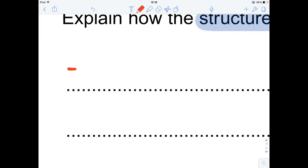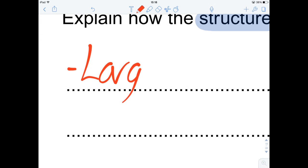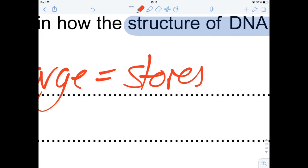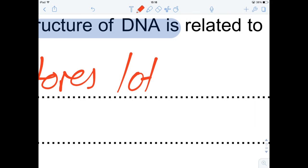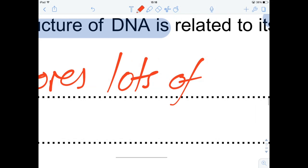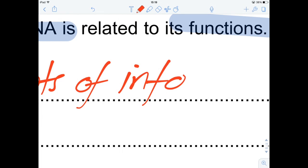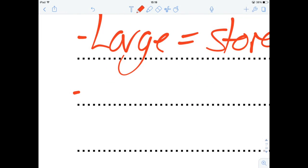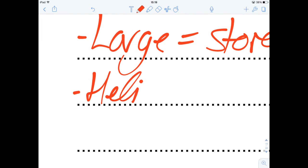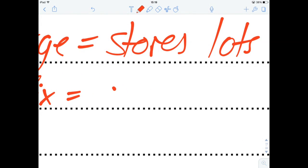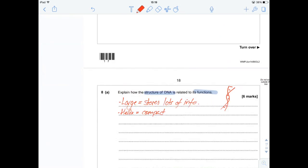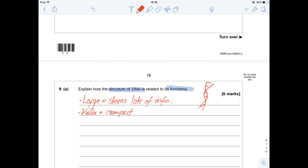First mark: it's large, so it stores lots of data — stores lots of information. DNA is a massive molecule, but also it's incredibly compact because it forms a helix. So, its helical structure makes it compact and more convenient to have in your cell. Two marks, nice and straightforward.